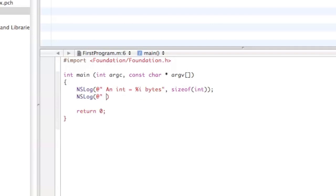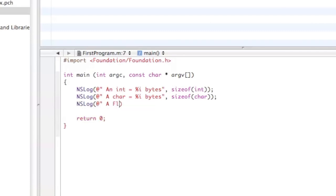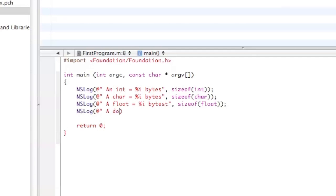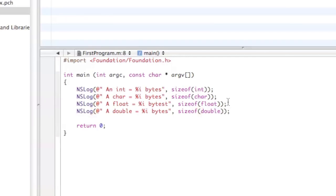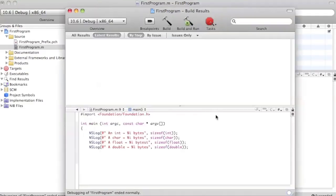Now NSLog a char equals percent i bytes, sizeof char. And then let's do a float equals percent i bytes, sizeof float. And then one last one, let's do a double percent i bytes, sizeof double. And then end it with this semicolon. Build and run, save all.